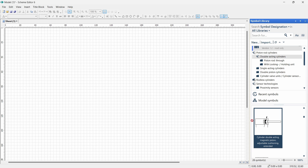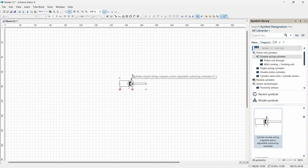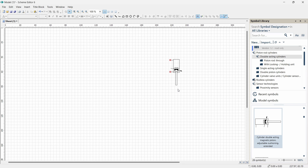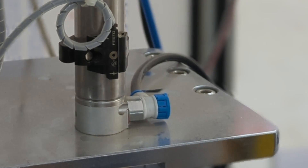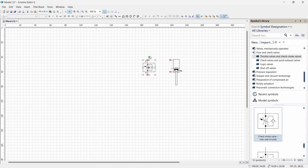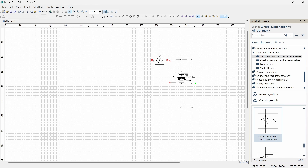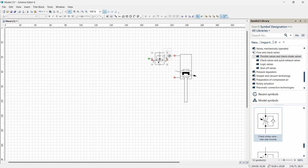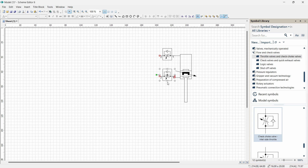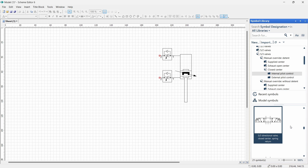Let's start drawing the circuit for the press system. I am dropping a dual-acting pneumatic cylinder with a magnet piston and air cushion, rotating it and placing it on the right side. Then I am adding speed controllers, setting them to meter-out position. I place one speed controller near the cylinder port and enlarge the cylinder symbol as needed. Then I copy the speed controller — hold Control and drag — and connect the second one to the other cylinder port.